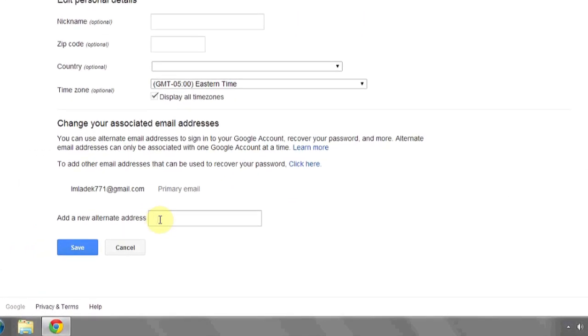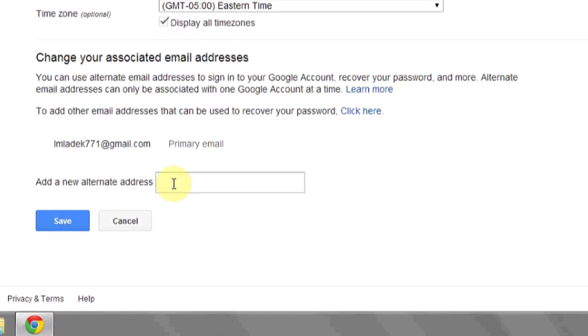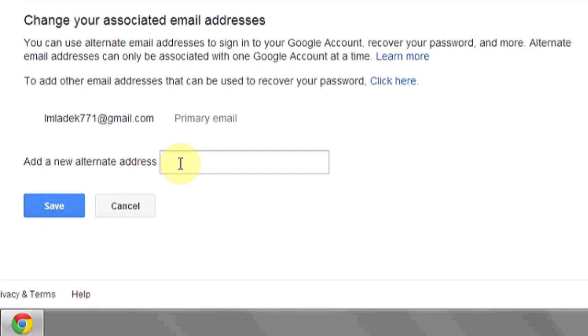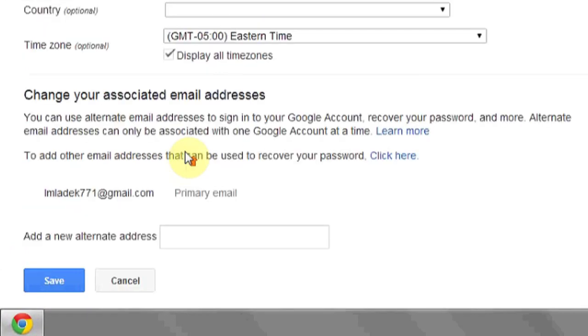Hi, my name is Luke, and this is how to change your primary username on gmail.com. The primary username associated with your Gmail address is oftentimes your email address at google.com. To change it, go to accounts.gmail.com.